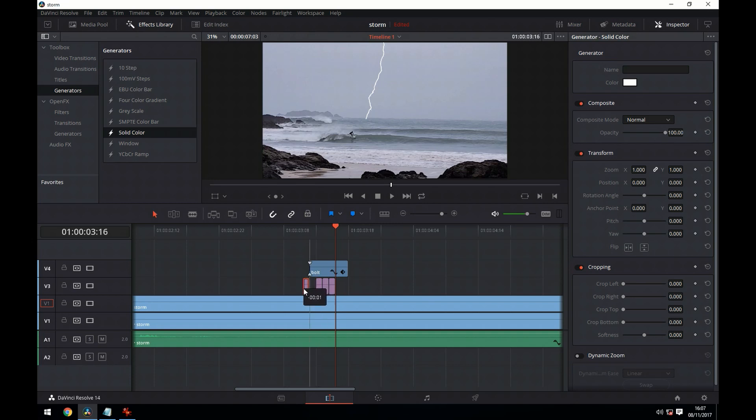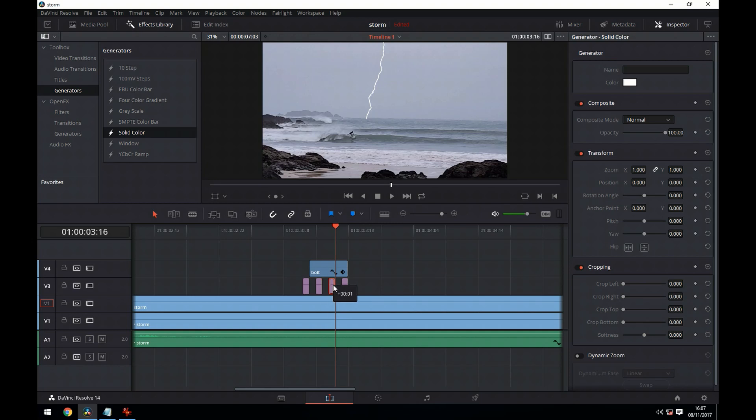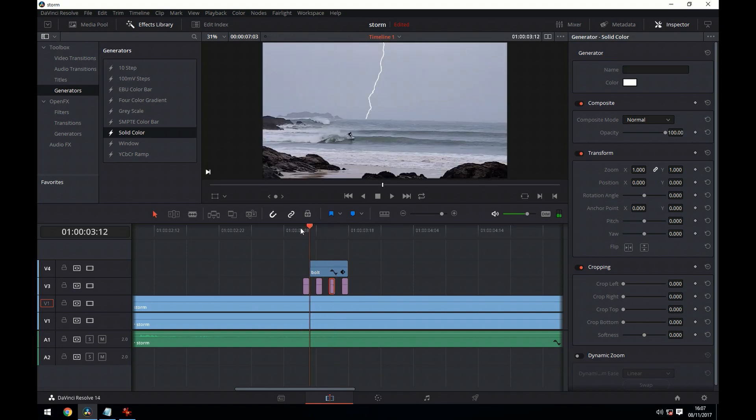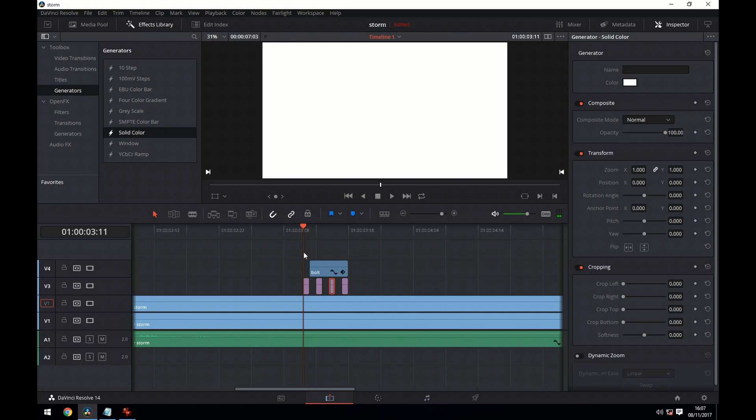We're now going to spread these out evenly. And you can see that's kind of created a flash effect.